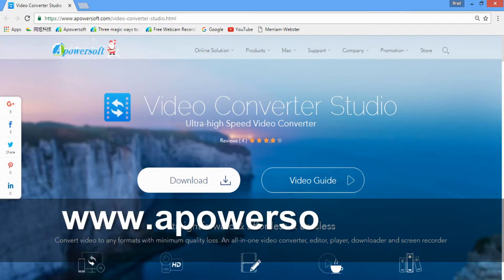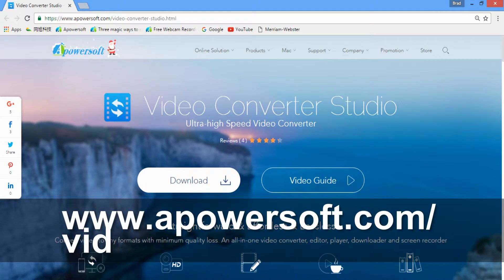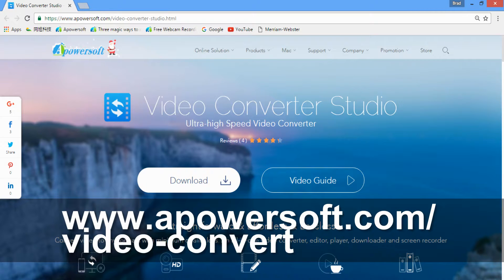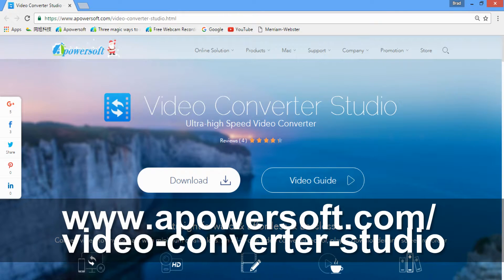The next tool that will allow you to convert APE file to MP3 is APowersoft Video Converter Studio. Download and install the program.